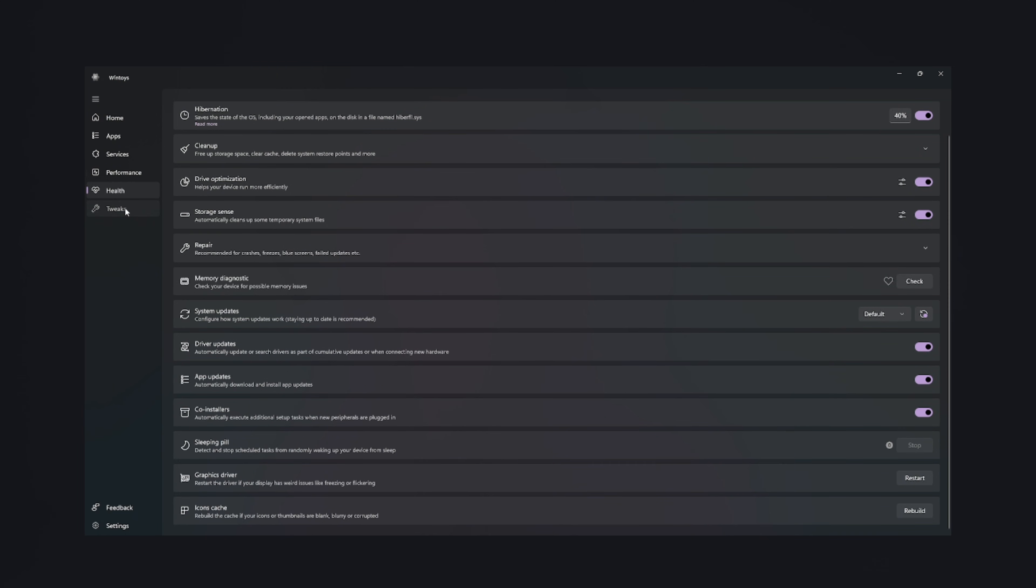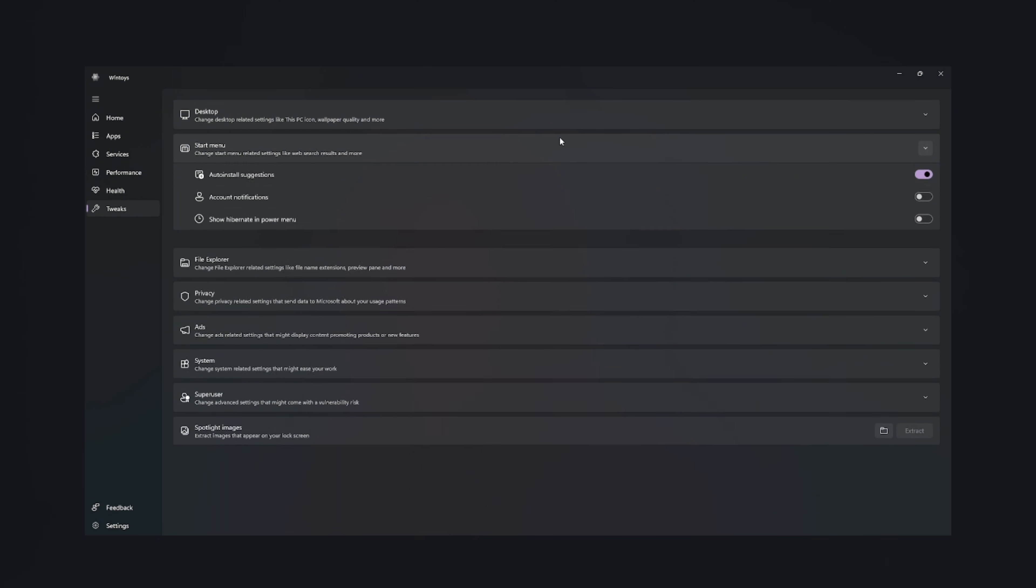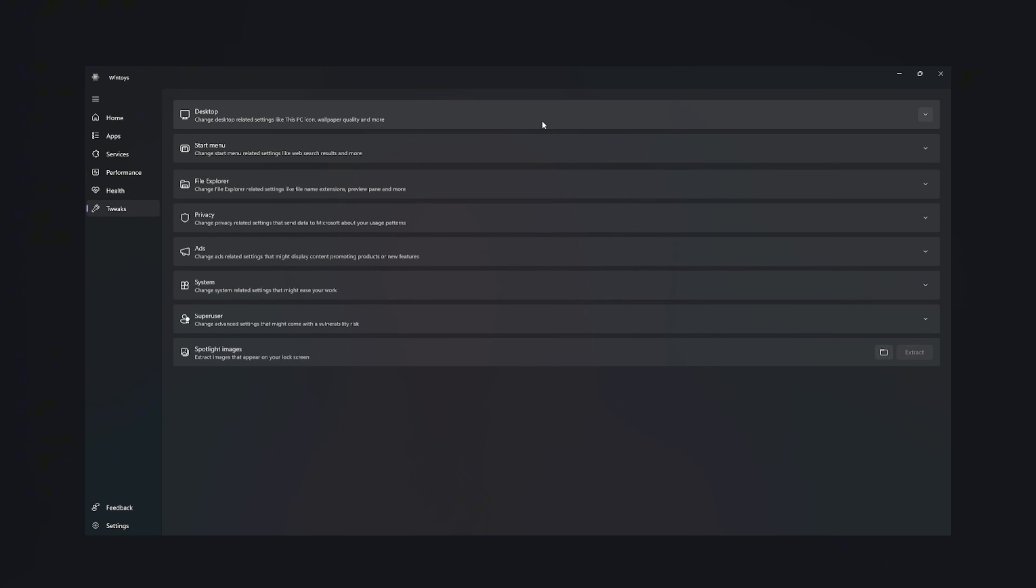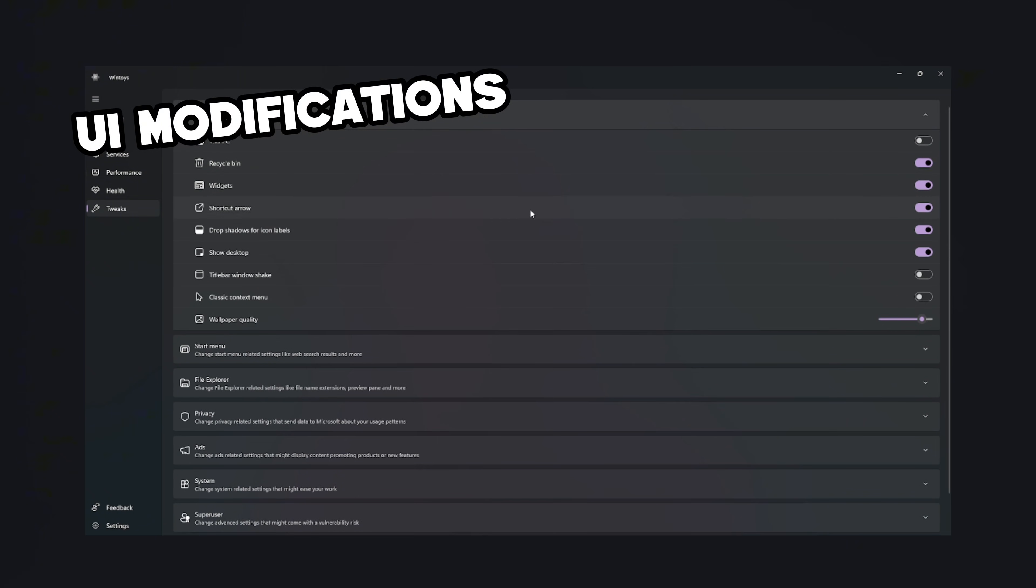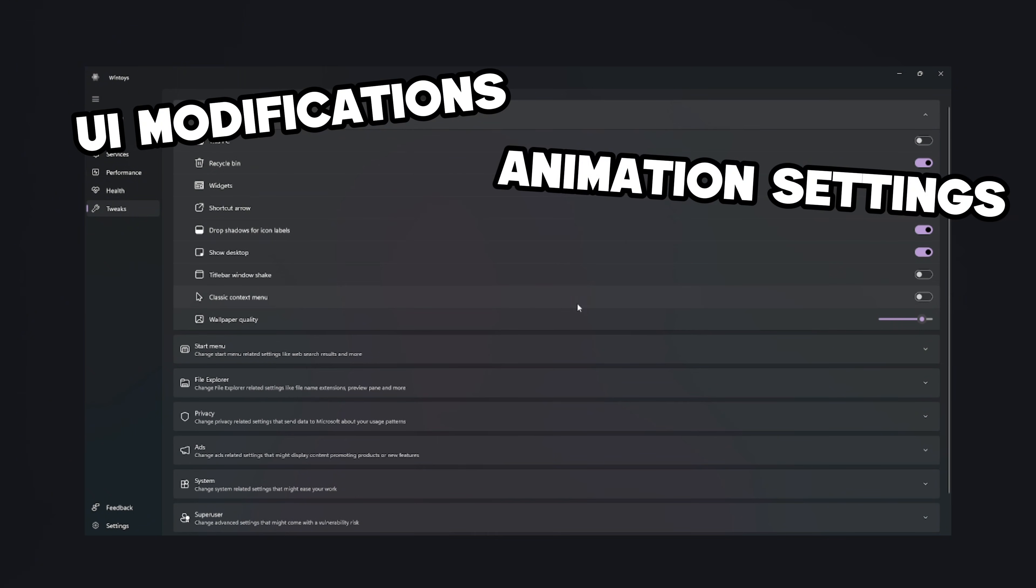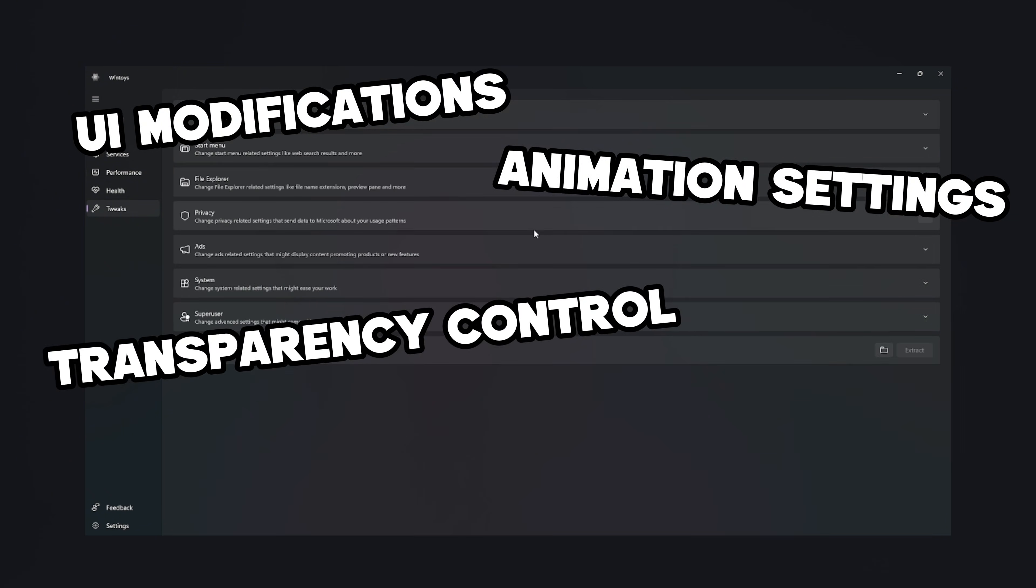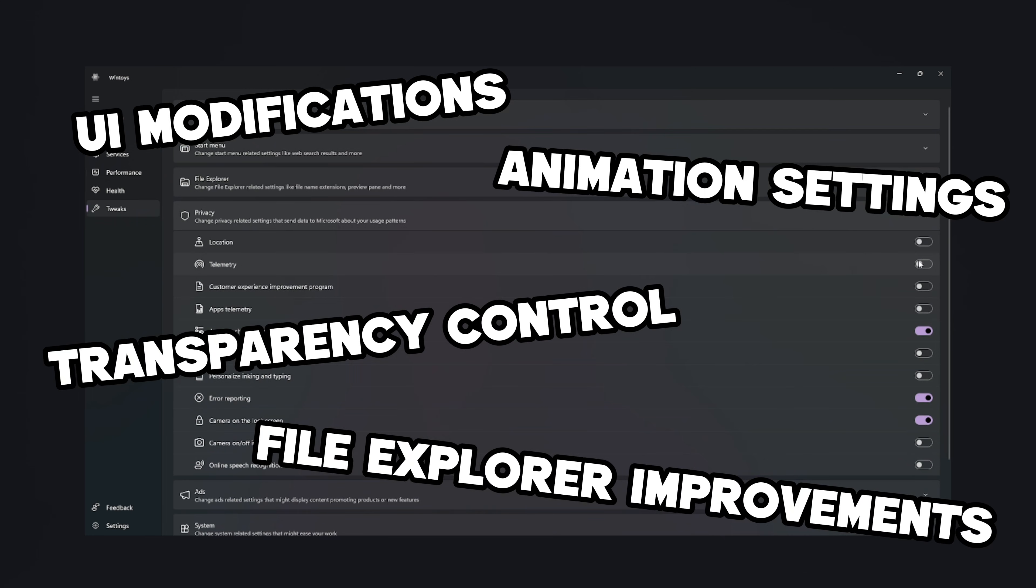After that, the Legendary Tweaks tab opens up, and this is where true chaos and creativity fuse. You get custom UI modifications, animation settings, transparency control, file explorer improvements.